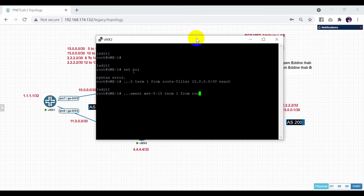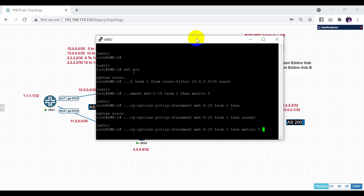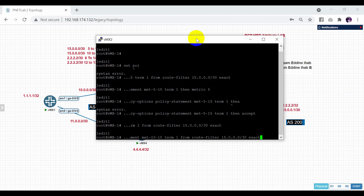The route-filter is 15.0.0.0/30 exact. Then set the metric to 5, then accept. Now create another policy for metric 10. For metric 10 to network 15 — term 1, from route-filter 15.0.0.0/30 exact. Then accept.